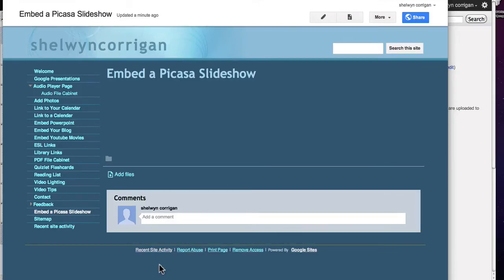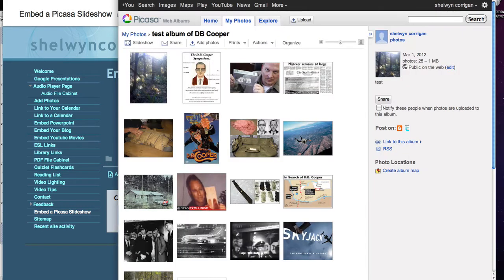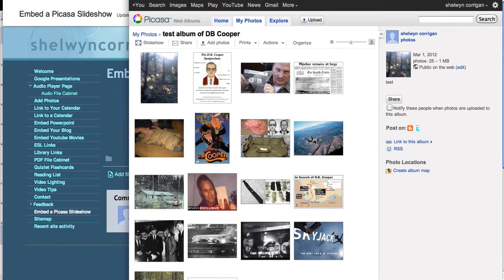I'm going to show you a different way to embed a Picasa slideshow. There are many different ways, but the one we were using is not working, so let's try a different one.